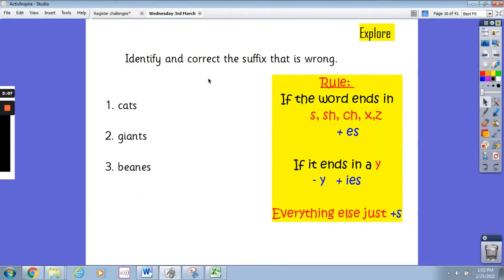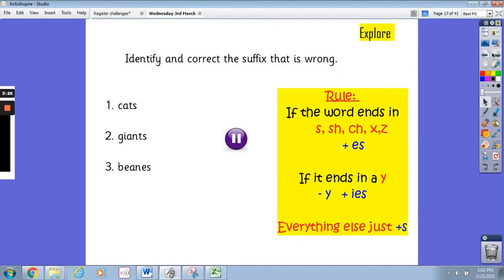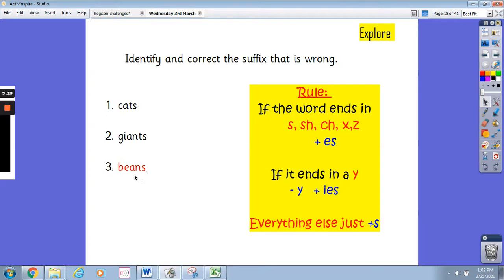I want you to have a look and identify and correct the suffix that is wrong. So we have got cats, giants and beans. Look at the rule to remind yourself of what should go on the end when it's plural, and then write down on your piece of paper which one of these words is wrong. It's beans. Before, as you saw, it had an es on the end. But remember, we need to just add s. We don't need to add es because it ends in that n — the word bean. So you just need to put s on the end. Well done if you got that correct. The other two were correct already: cats and giants were correct.